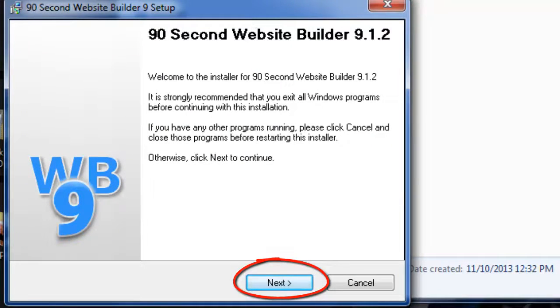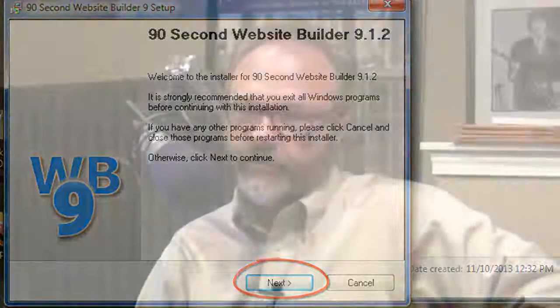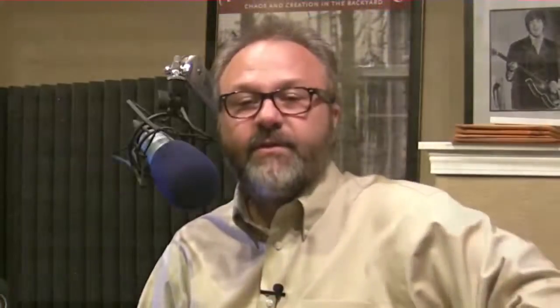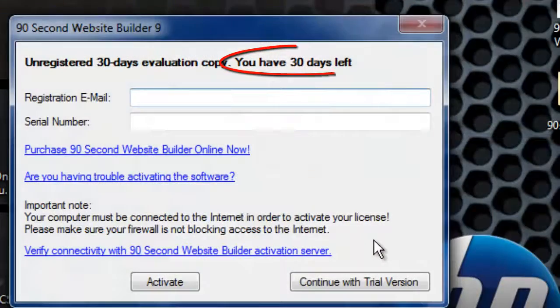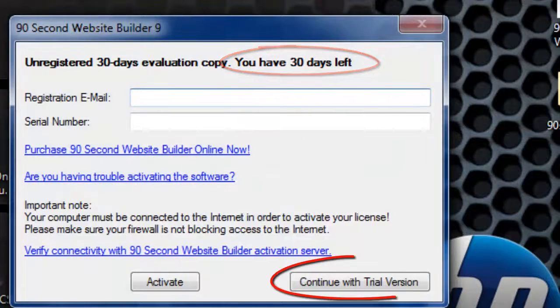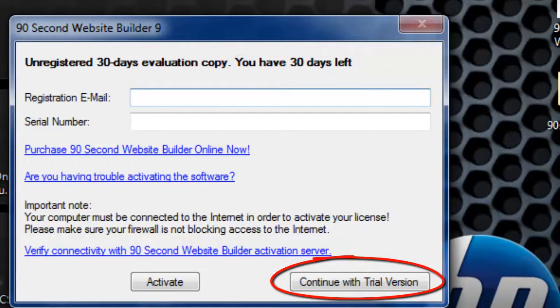Now you can begin using 90 Second Website Builder to build websites. Remember, you have 30 days to use it without an activation code, so when it asks you for a serial number you can simply skip that and choose to continue with the free trial.